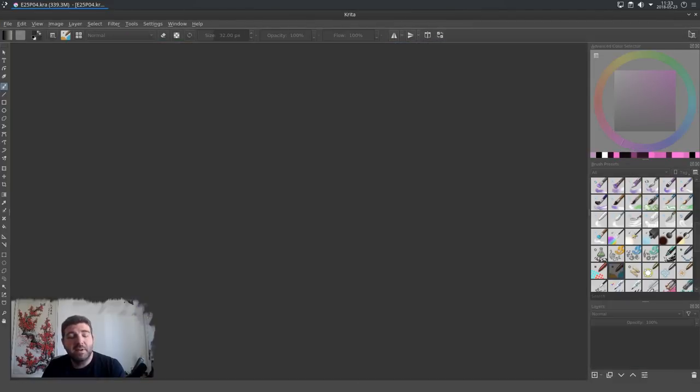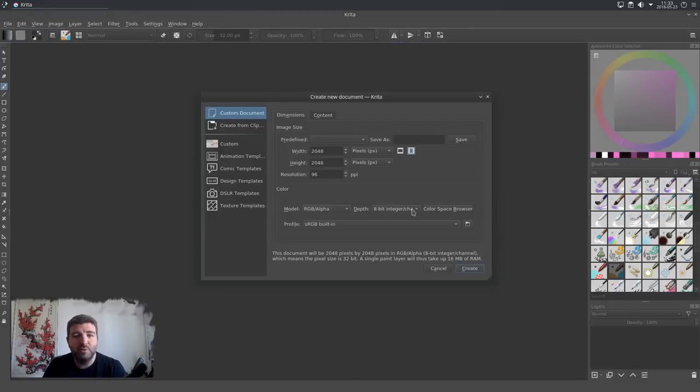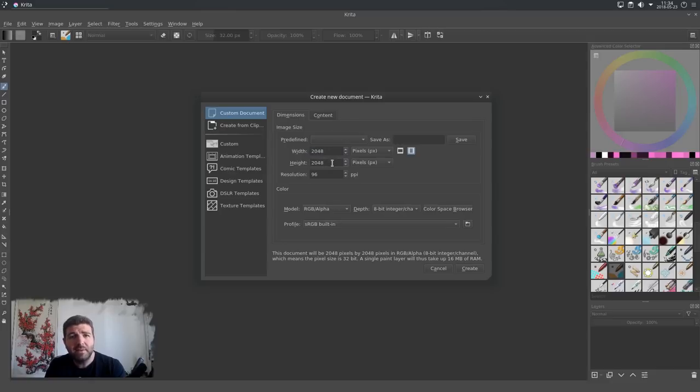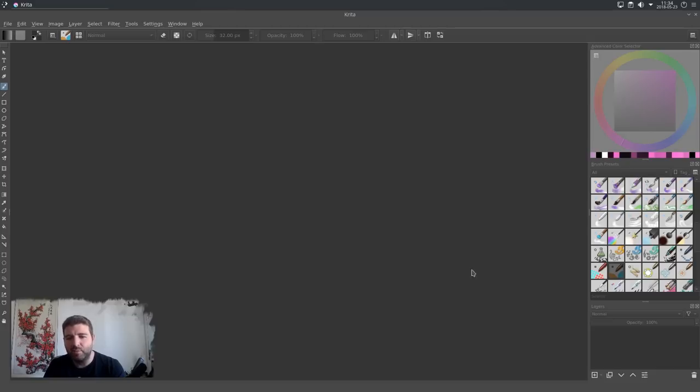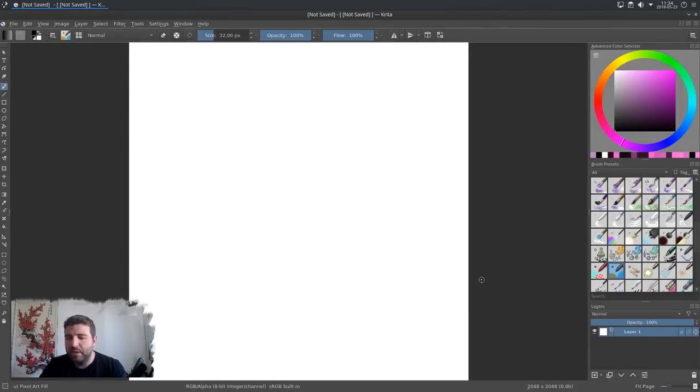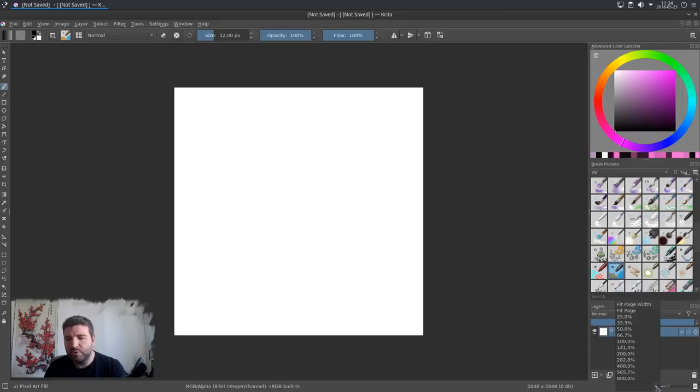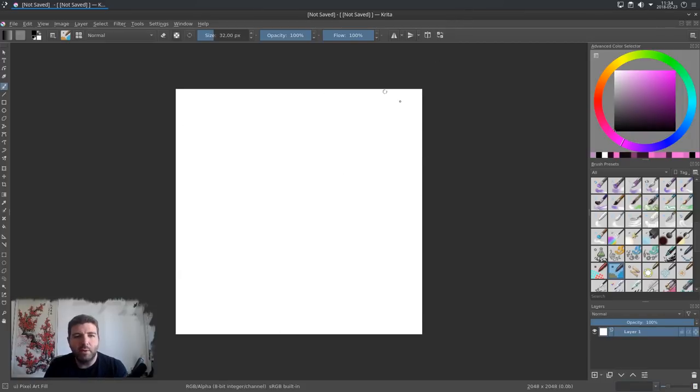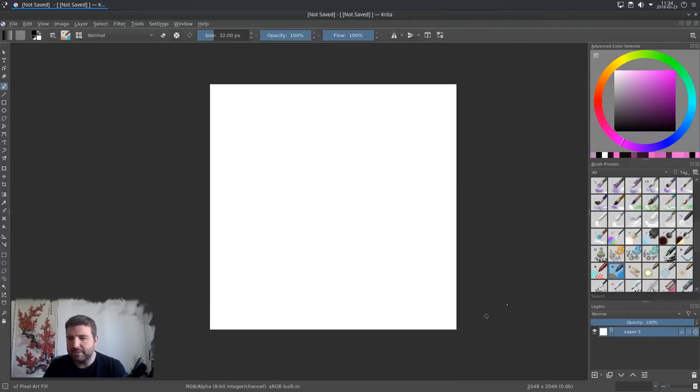So first, I'm closing this and I will create a new document. I will pick a custom document and I fill it a bit because I trained it before this tutorial. So 2048 and 2048 for the size. And for the content, I will pick only one layer and a white canvas. And I press create. Then I will zoom back using the minus key on the keyboard to 33%. You can also access it by clicking here. I zoom to 33% to see the overall of my canvas on screen.